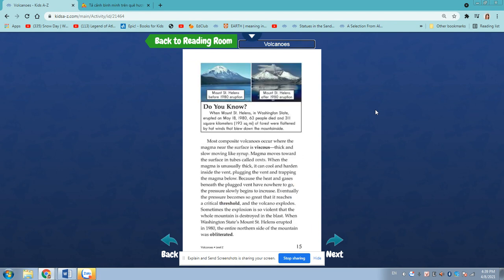Did you know? When Mount St. Helens in Washington State erupted on May 18, 1980, 63 people died and 311 square kilometers, 193 square miles, of forests were flattened by hot winds that blew down the mountain sides.